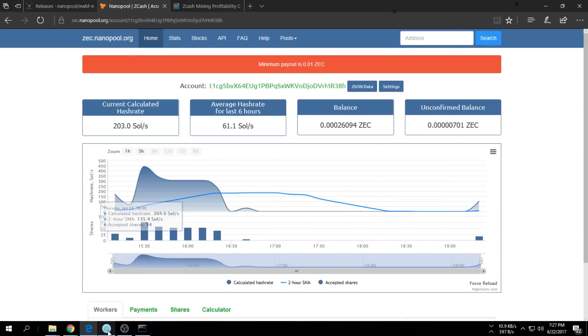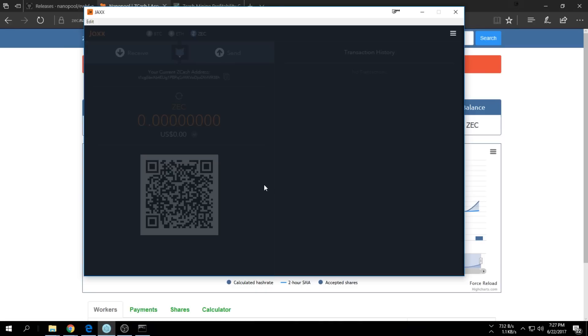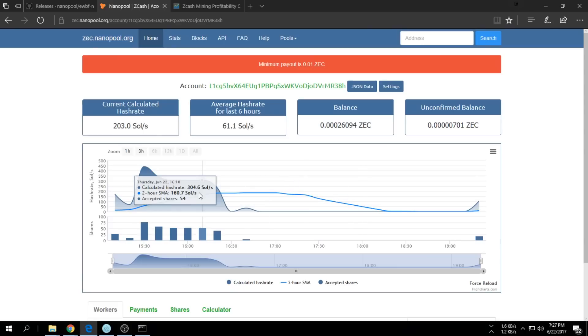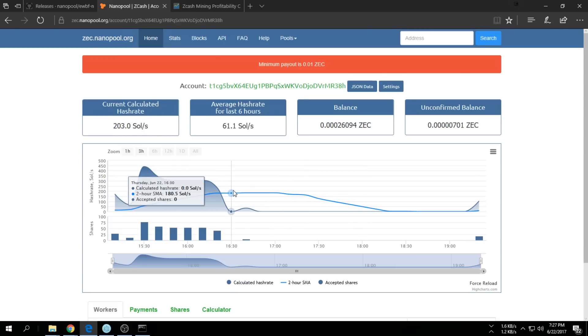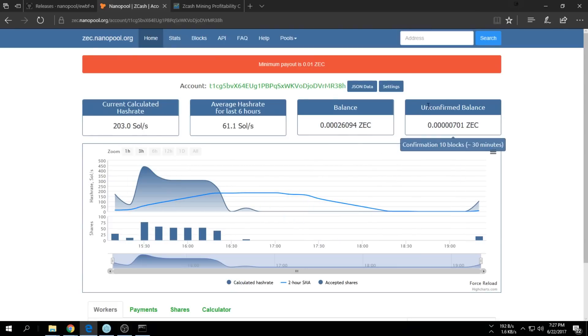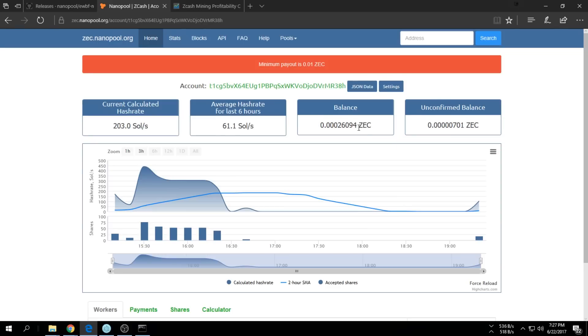It'll show you how much you make, your unconfirmed balance - it'll later move into the balance. You can see how much you made. You have your current calculated hash rate as well here, 200. Like I said, it is going to go up after a while.